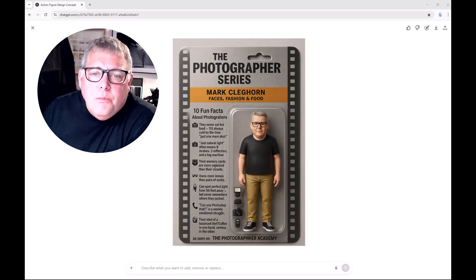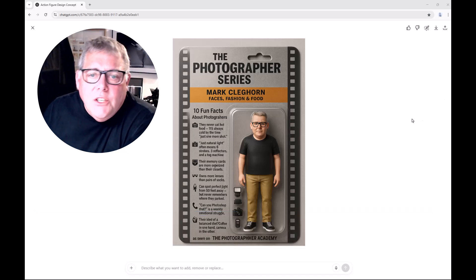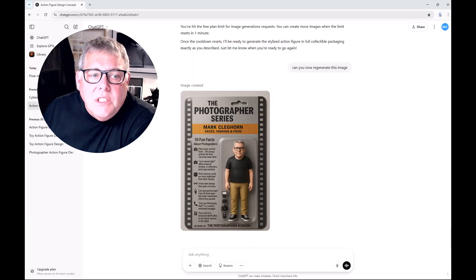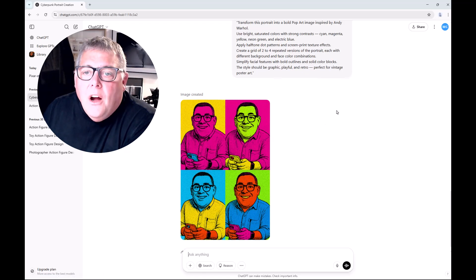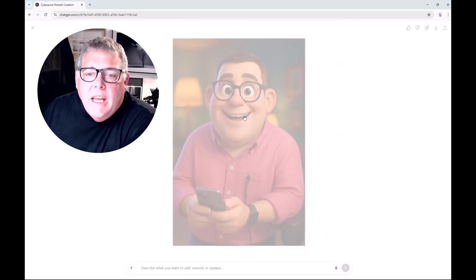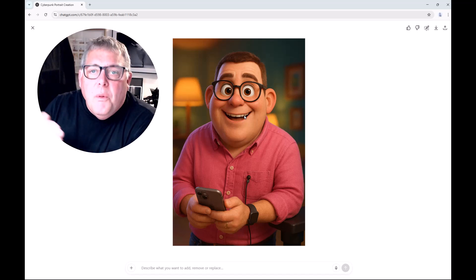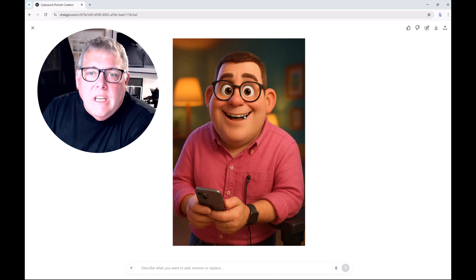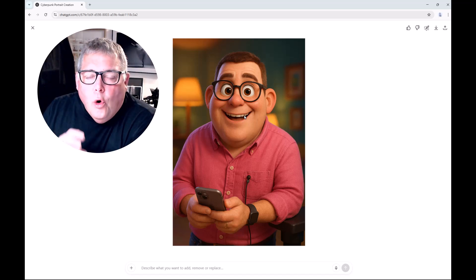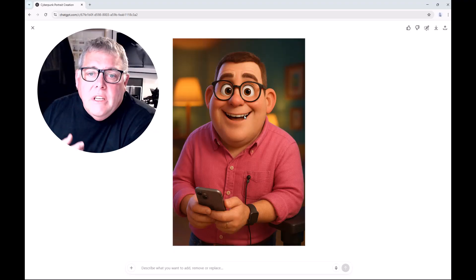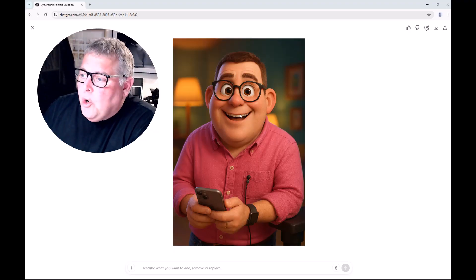We began the series by creating these blister packages or collectibles, and then we took it more into the arty world. Today we're going to be concentrating on developing from the Pixar image, focusing on setting the scene and orientation with the photograph, and choosing the specific photograph that's right for you, using very specific prompts.